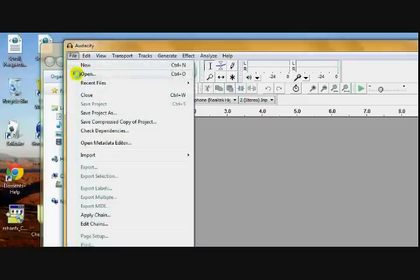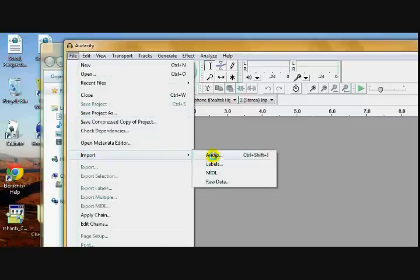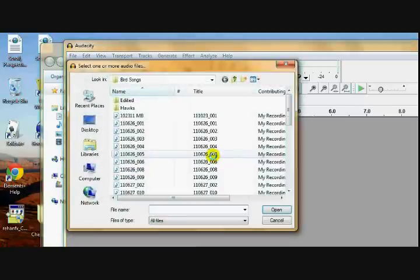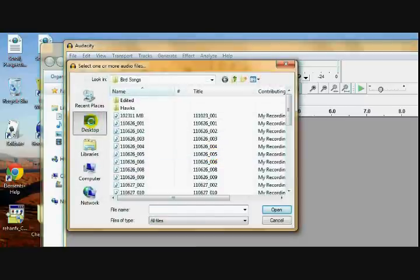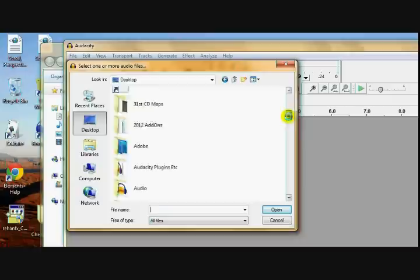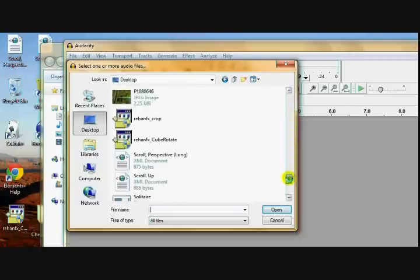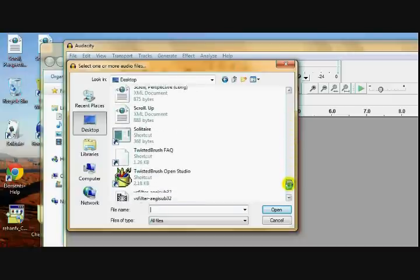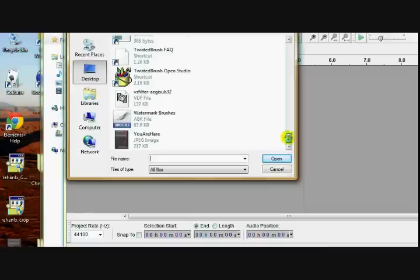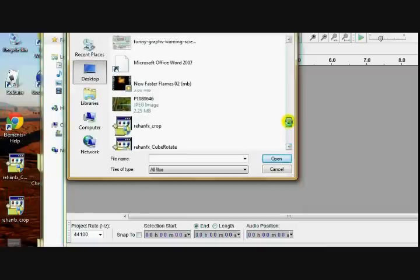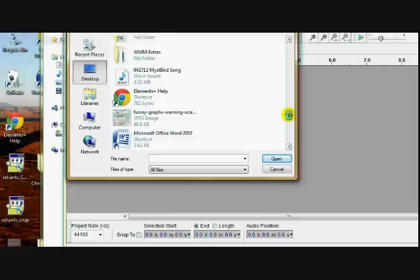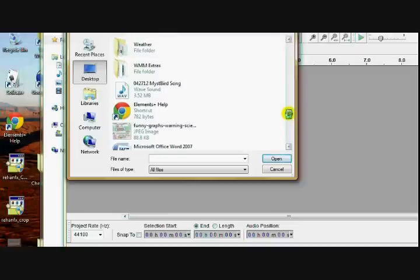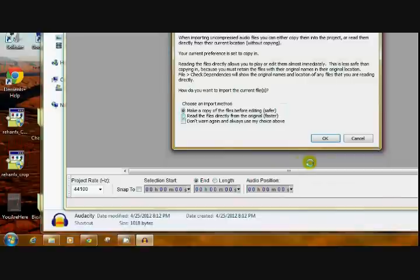Click on File, Import, Audio. Now, mine's on the desktop. So I'll go all the way down to the bottom here where those files are. There it is. It's a WAV file. Open.